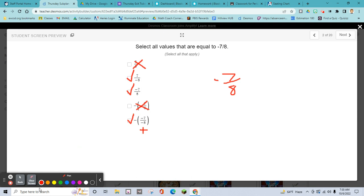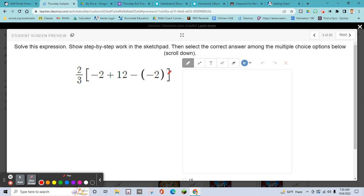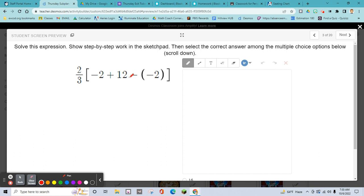I'm not going to do every single problem, but I will talk them out — this video would be 40 minutes long otherwise. For this one, remember you have to deal with the group first. Sketch your work out. When dealing with these two, you have to deal with the parentheses first. These two negatives right outside the parenthesis are going to change the inside to positive, so that becomes 14 — 12 plus 2 is 14.